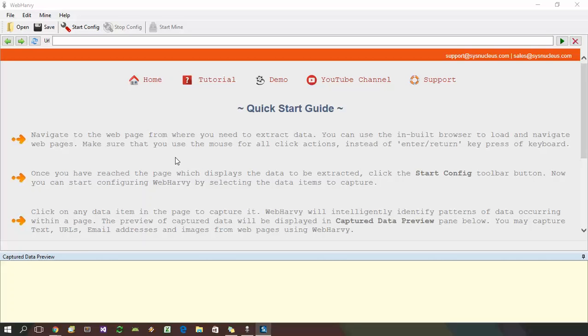Welcome to the first part of video tutorials on WebHavi. In this tutorial we will show you how WebHavi can be configured to get details like business name, address, phone number, etc. from Yellow Pages listings page.